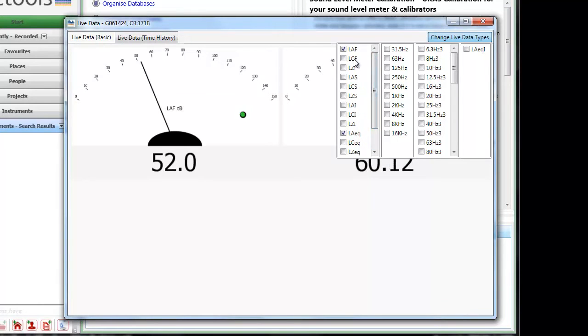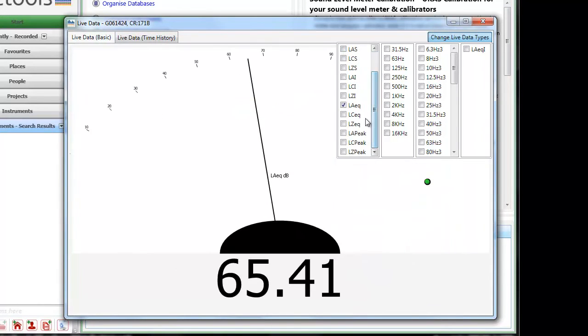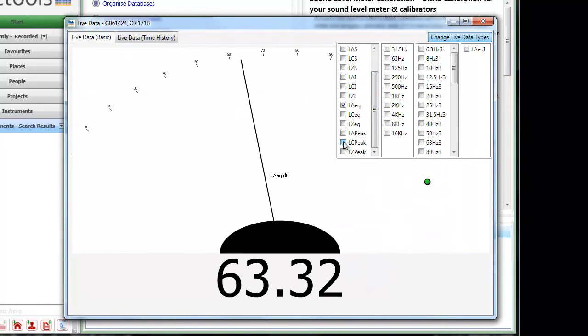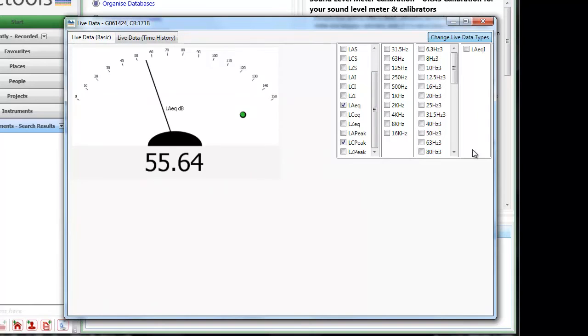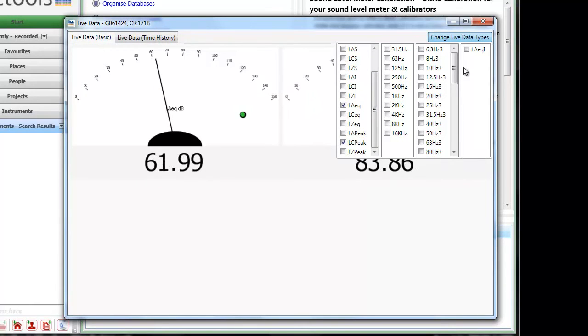So in this particular application we will deselect the fast sound level and we will choose C weighted peak values common for noise at work in the UK.